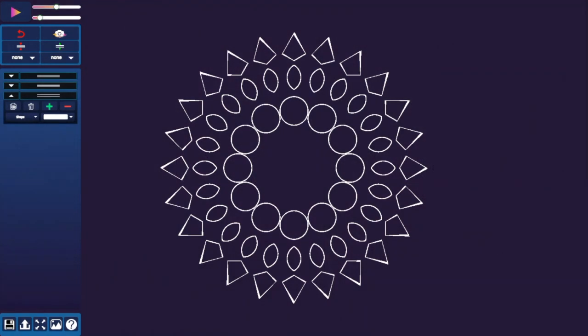We've given you a head start by providing a few shapes for you to manipulate. You can manipulate these shapes using gizmos. Click on any shape and a gizmo will appear. There are three types of gizmos: move, rotate, and resize.